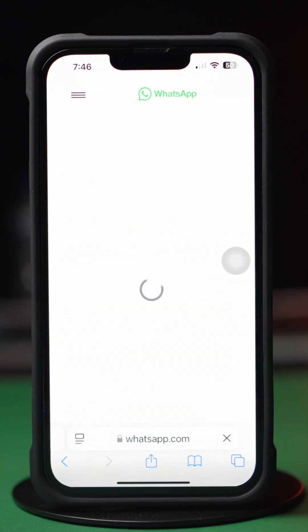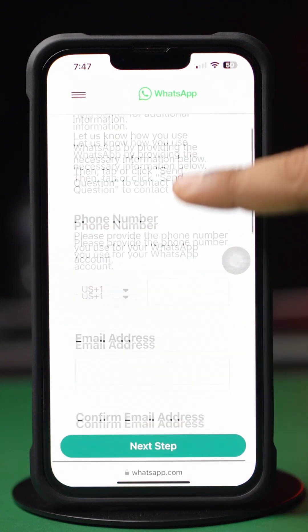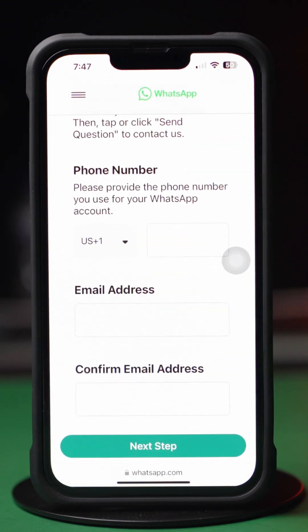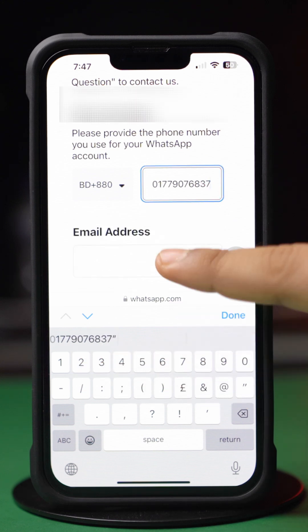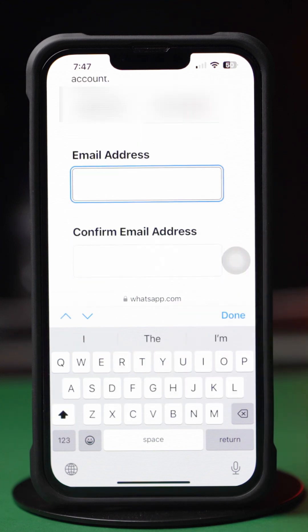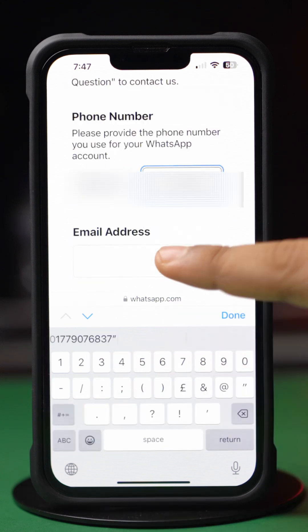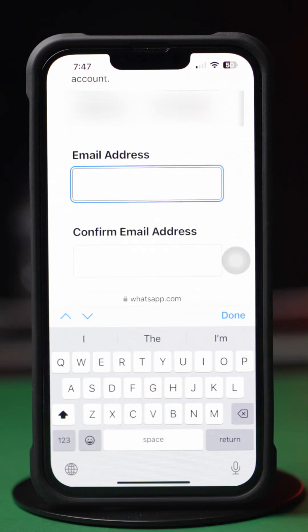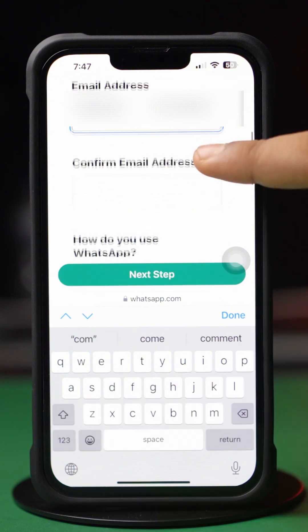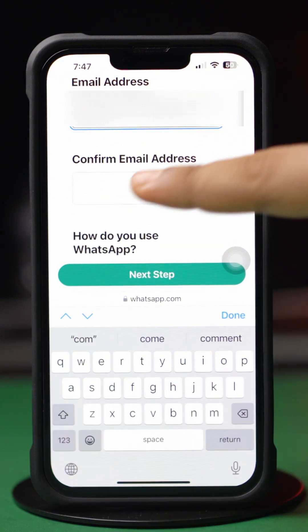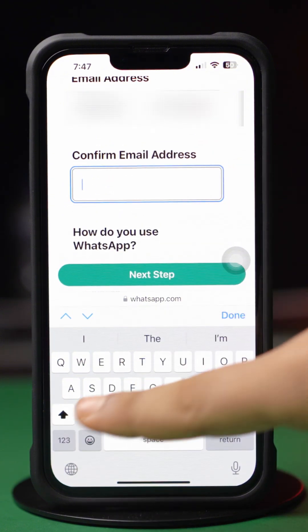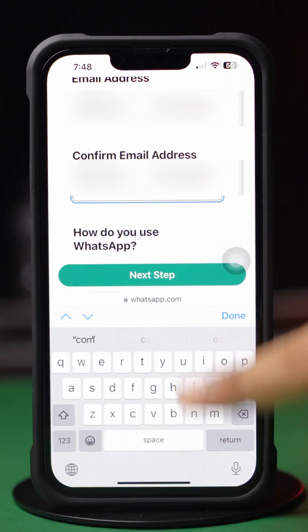Now scroll down. Enter your WhatsApp number here, then enter your email address in this field. Enter the email address again in the next field to confirm. Next, choose your device, like iPhone.